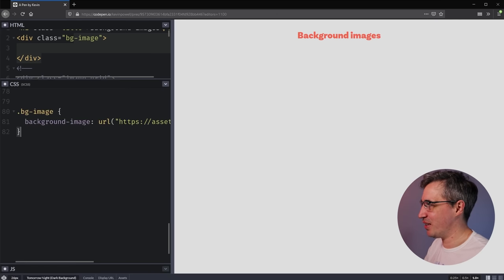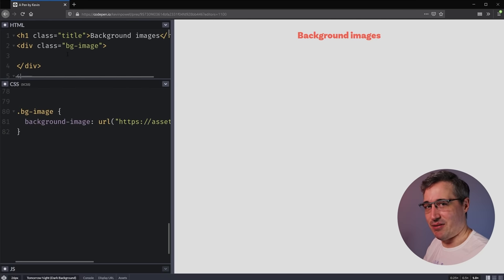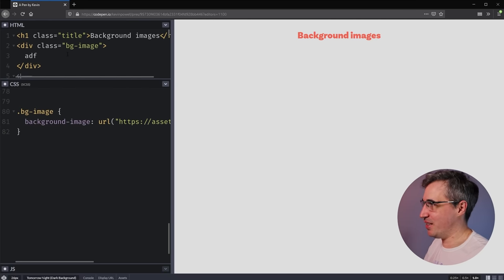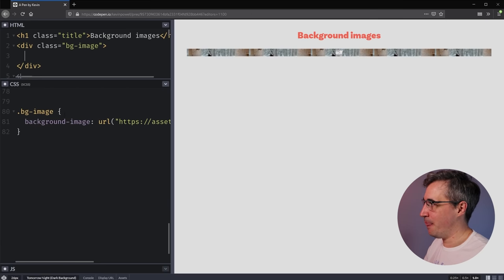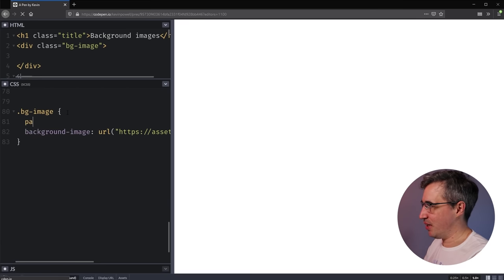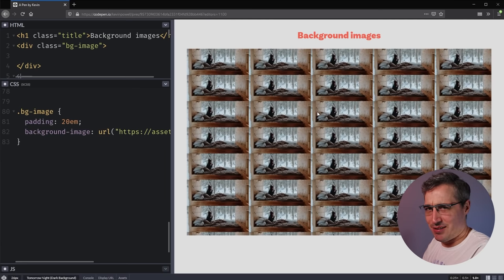This is one of the annoying things with background images — sometimes you feel like you did something wrong because you place it and it doesn't show up. That's because it's on an empty div, and if you have an empty element with no content, nothing will show up because it's zero pixels tall. So instead of adding content, I'm just going to give it a bit of padding — like 20em of padding — just to give it some size. And now I have a whole bunch of background images.